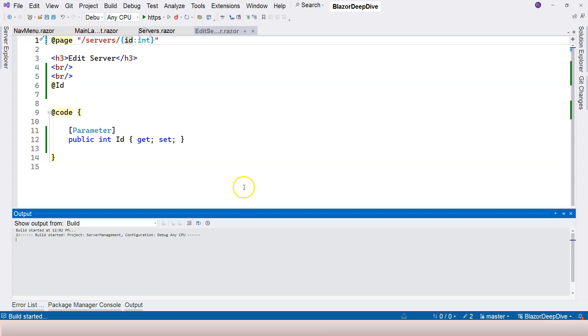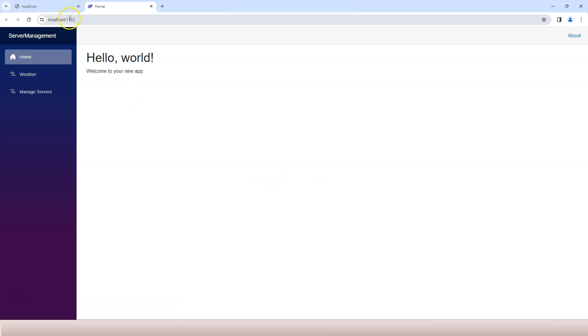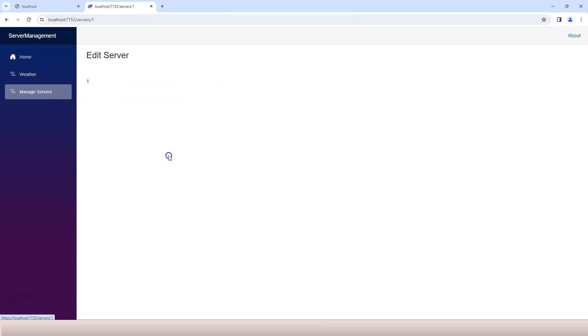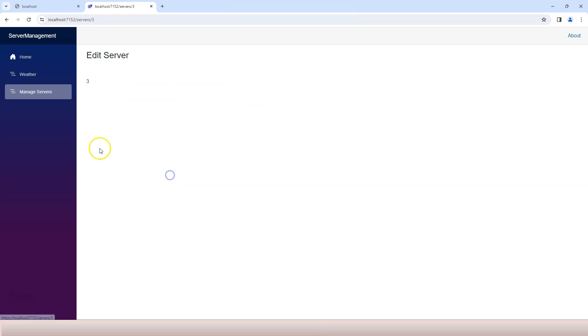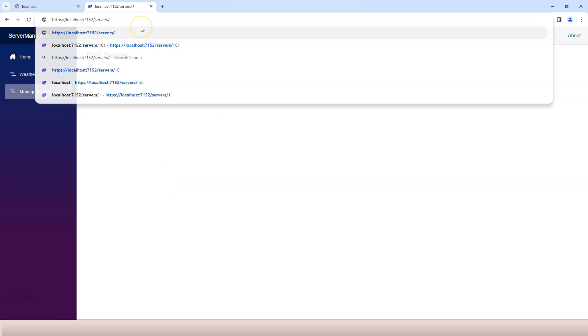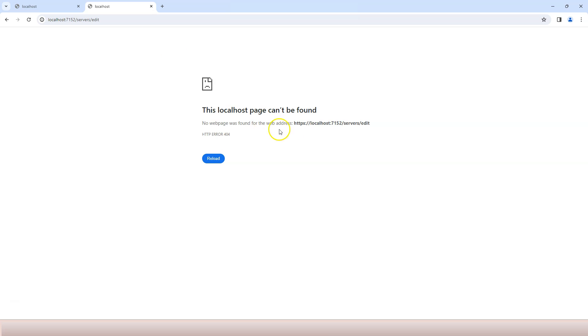Now we can rerun the application and see what happens. Let's go to manage servers and let's go to edit. We're still able to map to the correct URL here. However, if I do slash 'edit' then I get HTTP 404. That means this URL cannot be mapped to any page component and that's correct behavior. That's what we want.